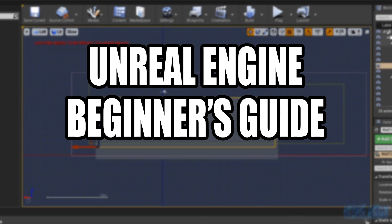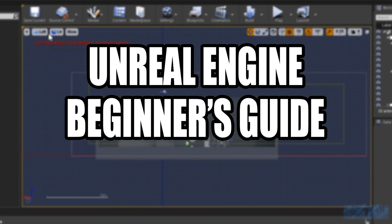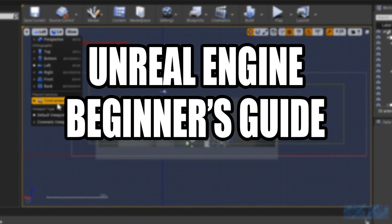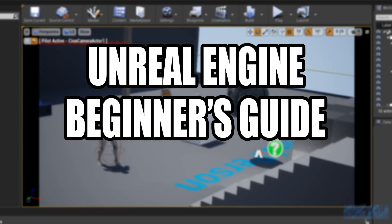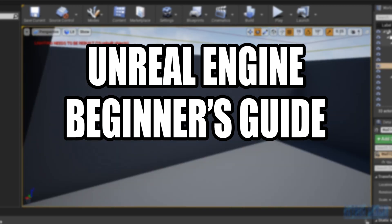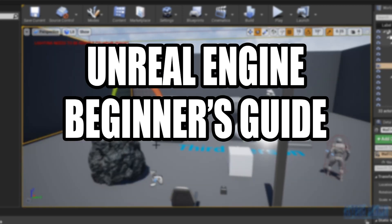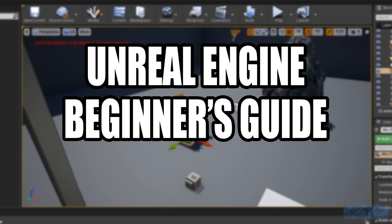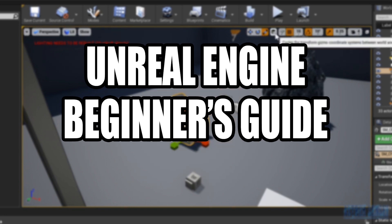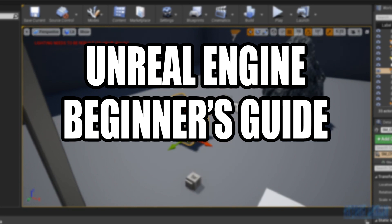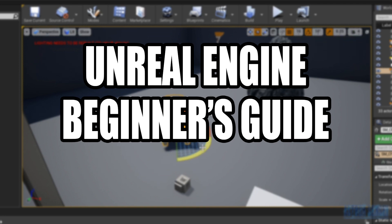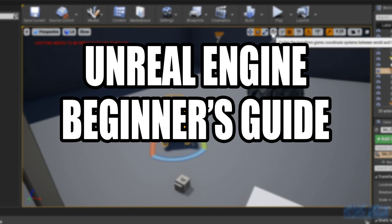Things I'm going to cover include: user interface, level design, landscape and terrain tools, basic materials, basic blueprints, and finally packaging your game. Of course there will be more to cover, but this is everything I plan to go through as we work through this course.